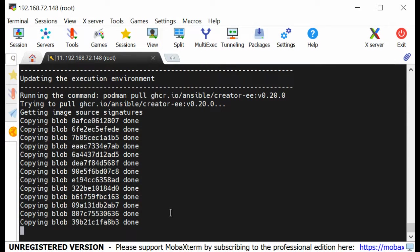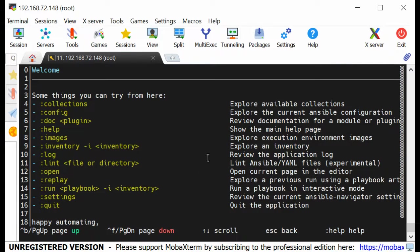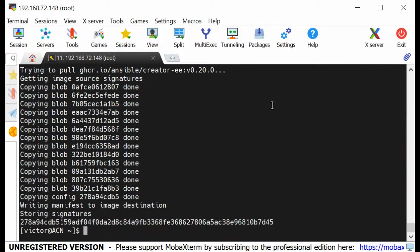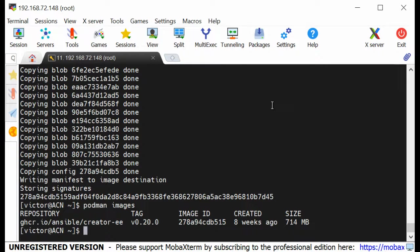The image is done copying. I can press Escape and run ansible-navigator images or podman images. You can see that our image has been successfully downloaded. Thank you for watching — see you in the next lesson where we'll continue with the Ansible series. Please don't forget to subscribe, like, share, and comment — that encourages us to make more videos. Thank you and bye for now.